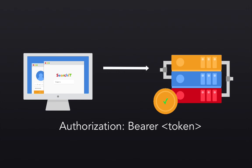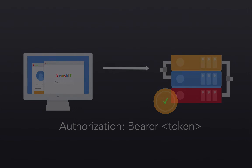So that covers what JSON Web Tokens are and how they work. Now that we have that understanding, let's start implementing it in an Angular application.